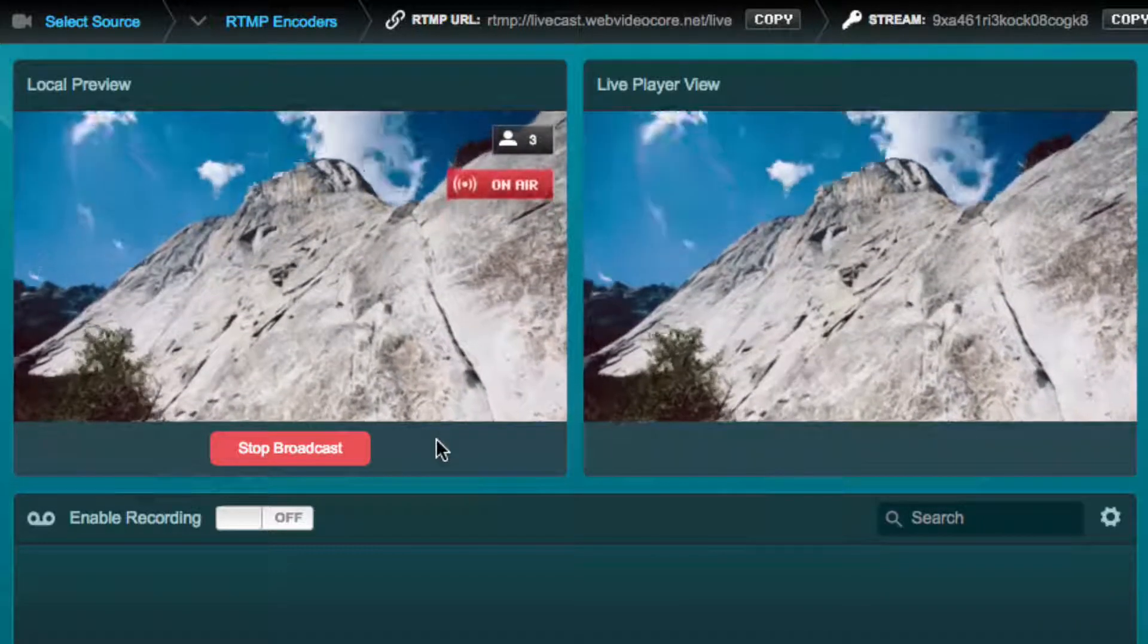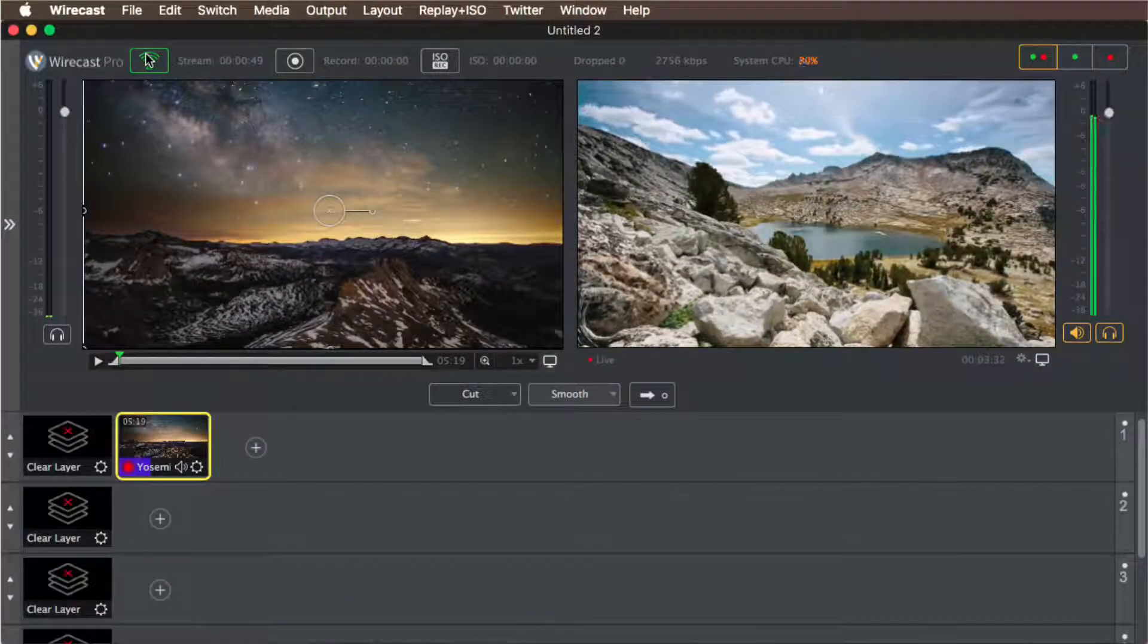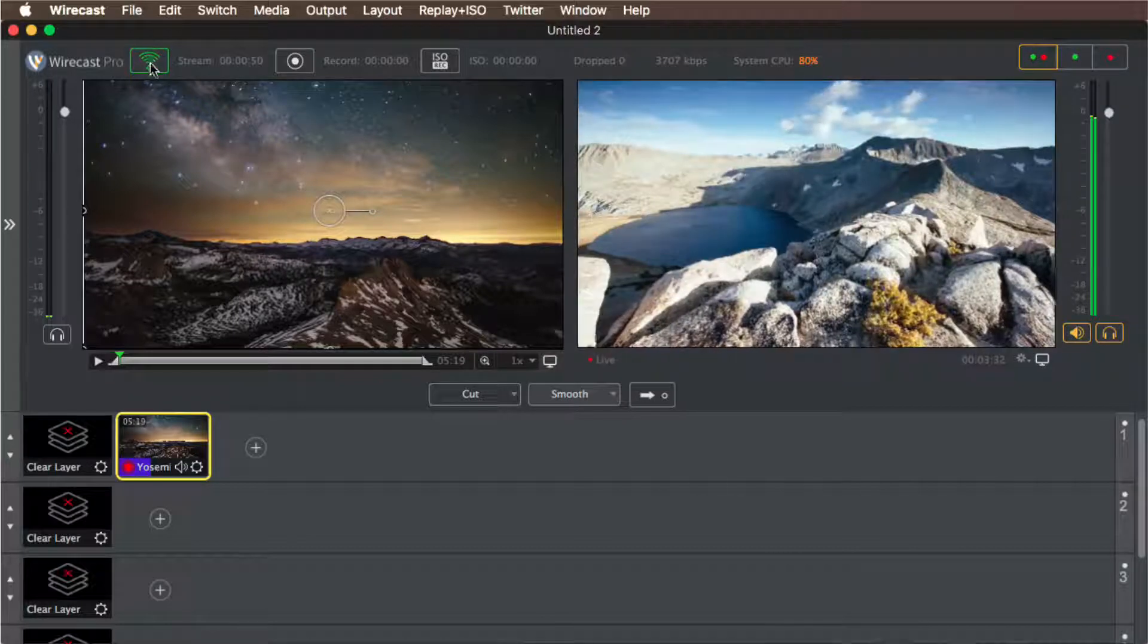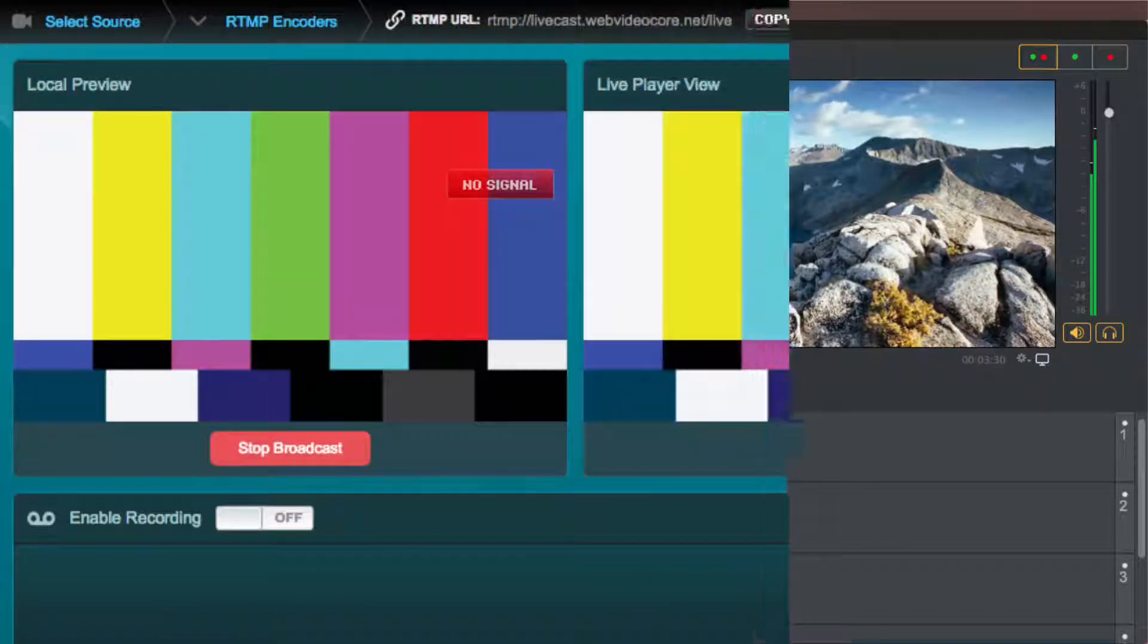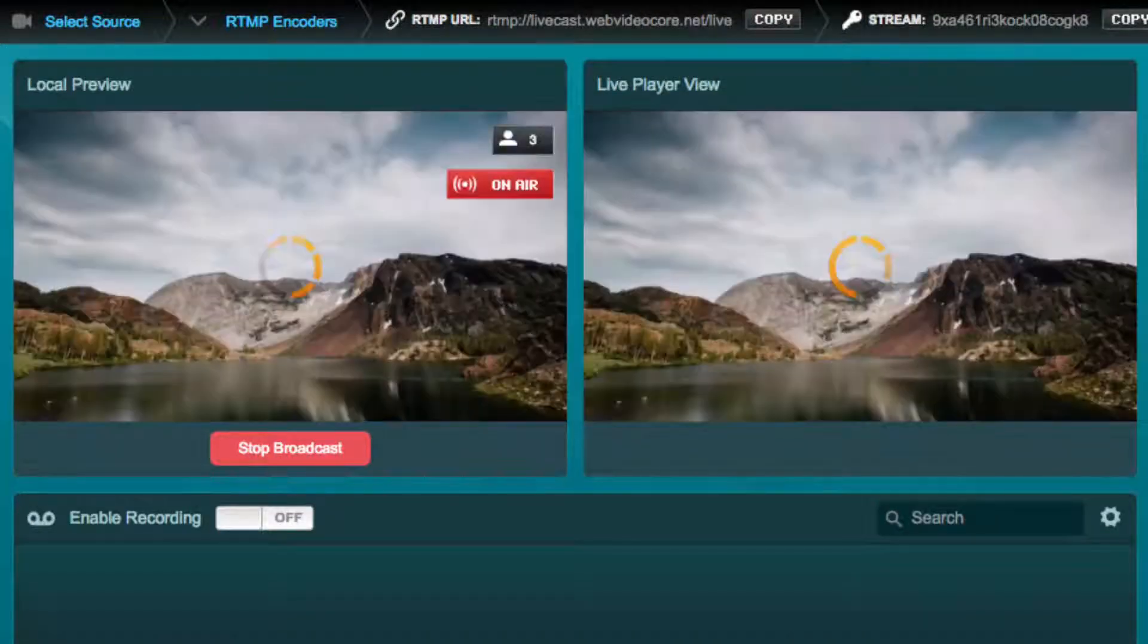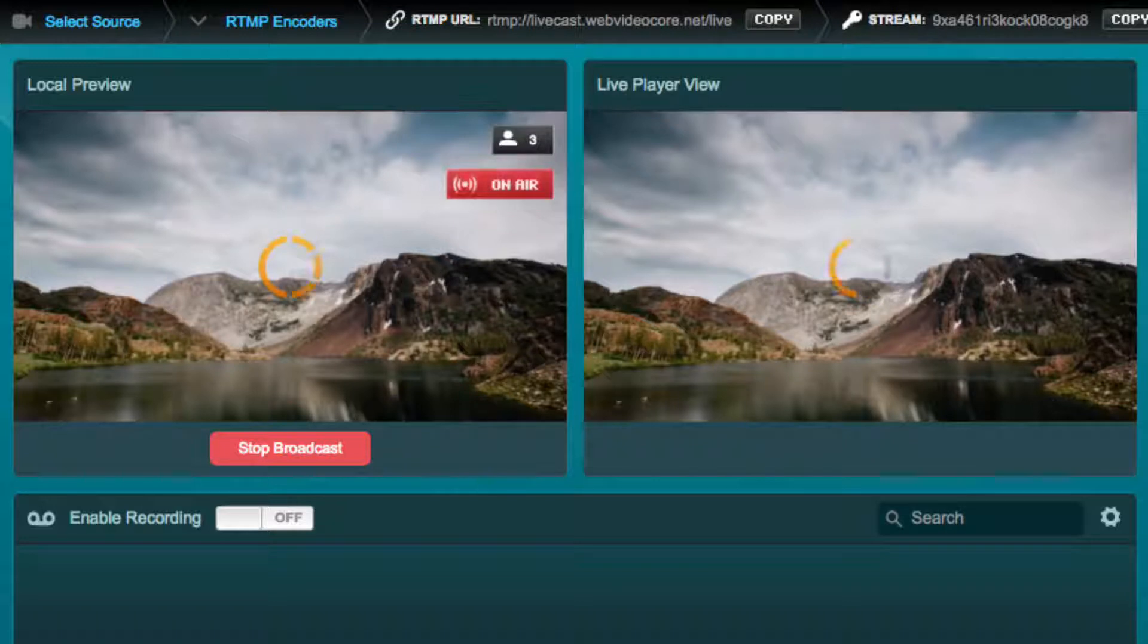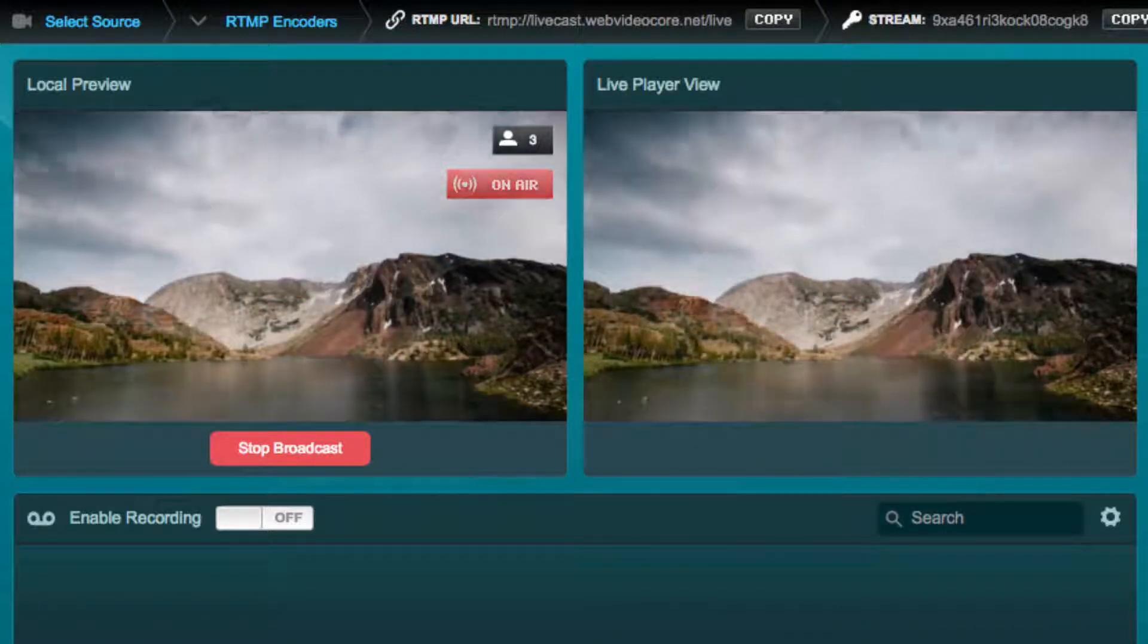When you want to stop the stream you can either stop it from Wirecast by clicking on the stop broadcasting button, which will keep the live player ready to stream as soon as you click on the start broadcasting button in Wirecast.